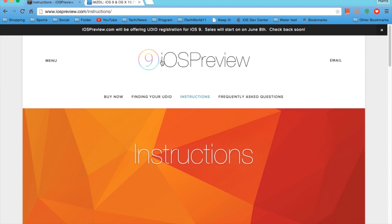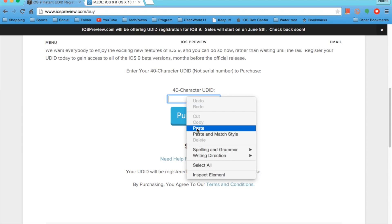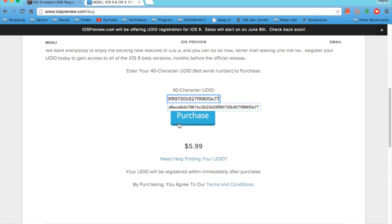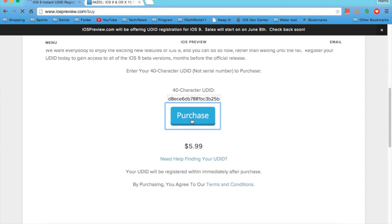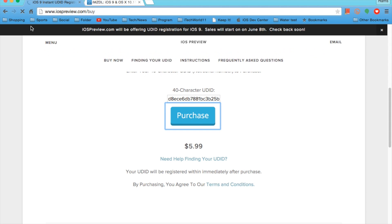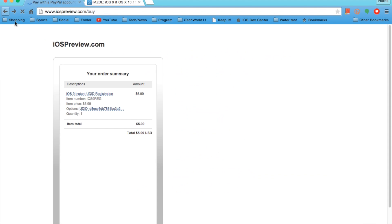Next you'll need to go to iospreview.com, paste in your UDID, and for $6 it'll register it for you. This saves you the trouble of paying $100 to Apple to do this.